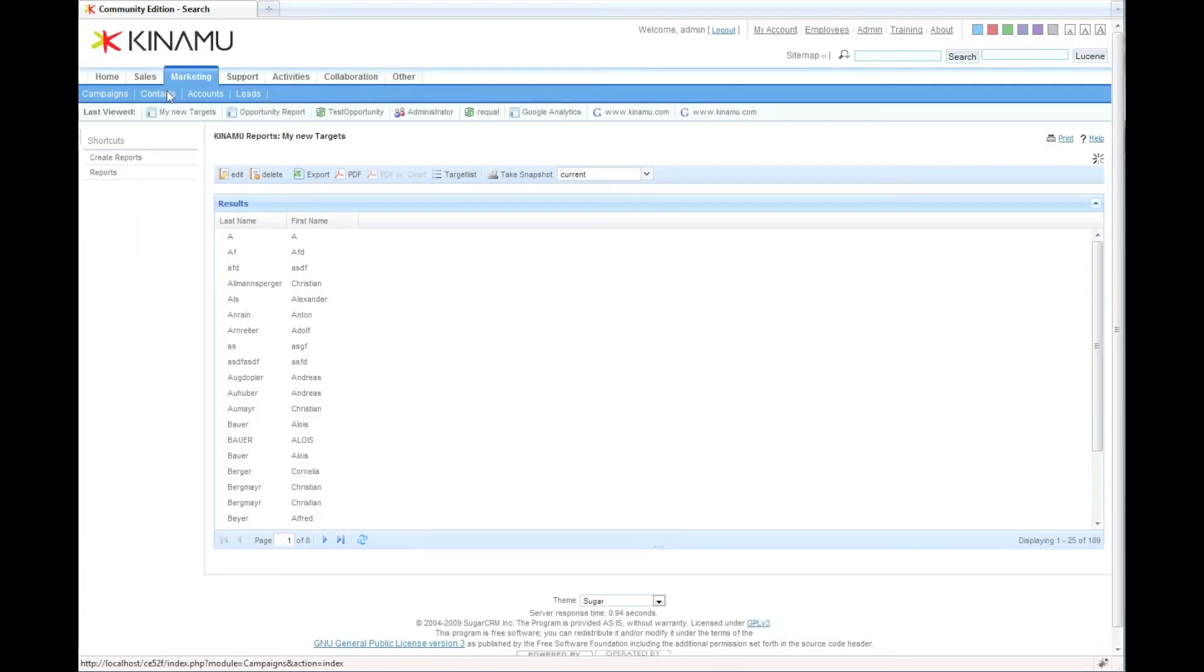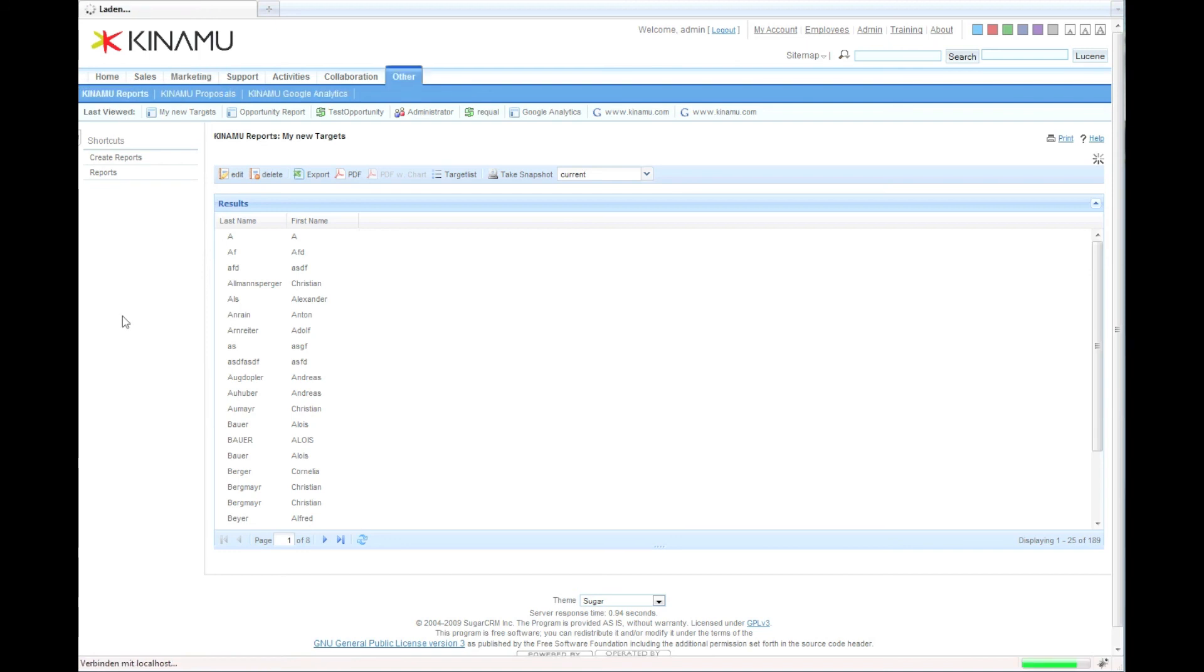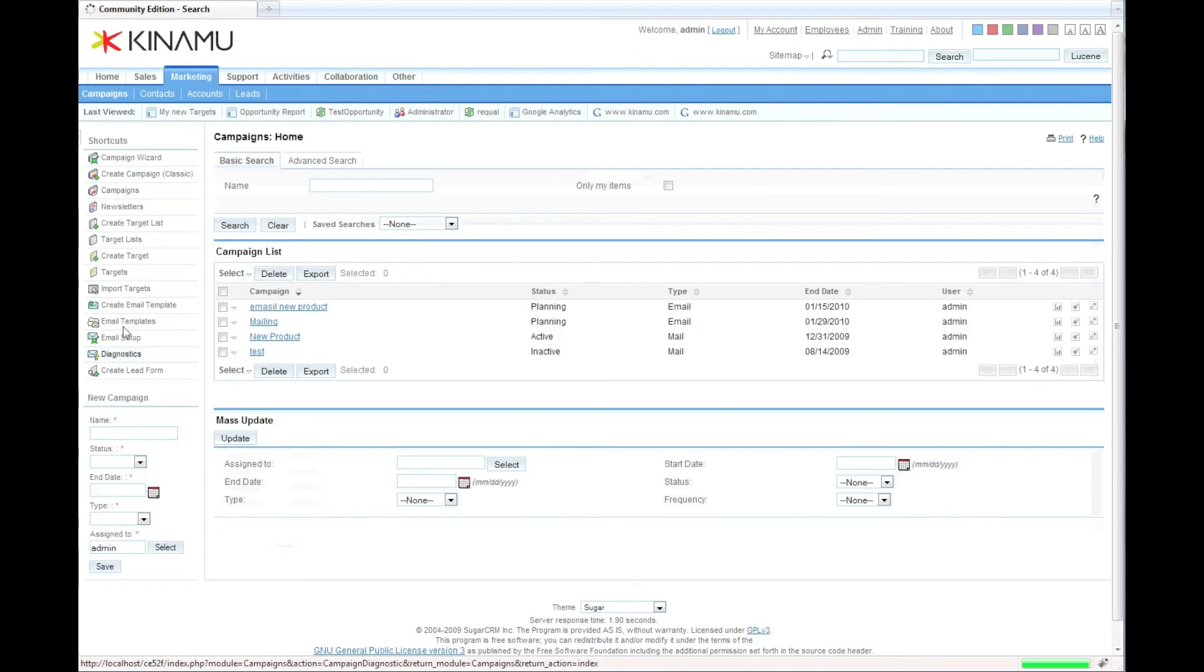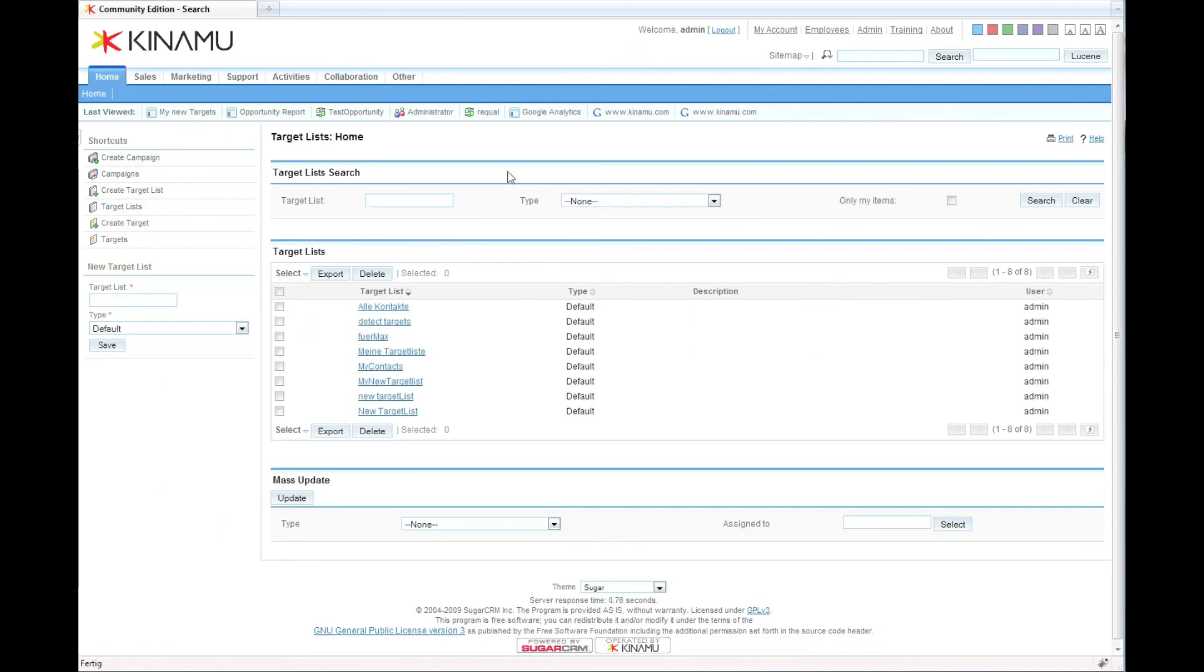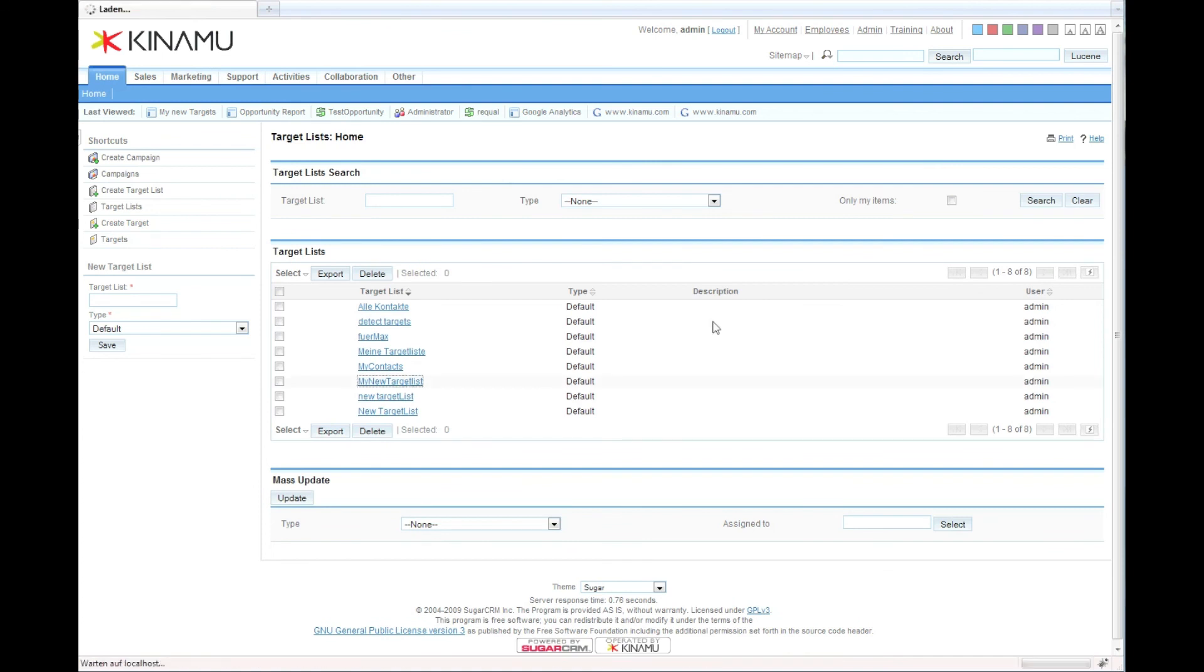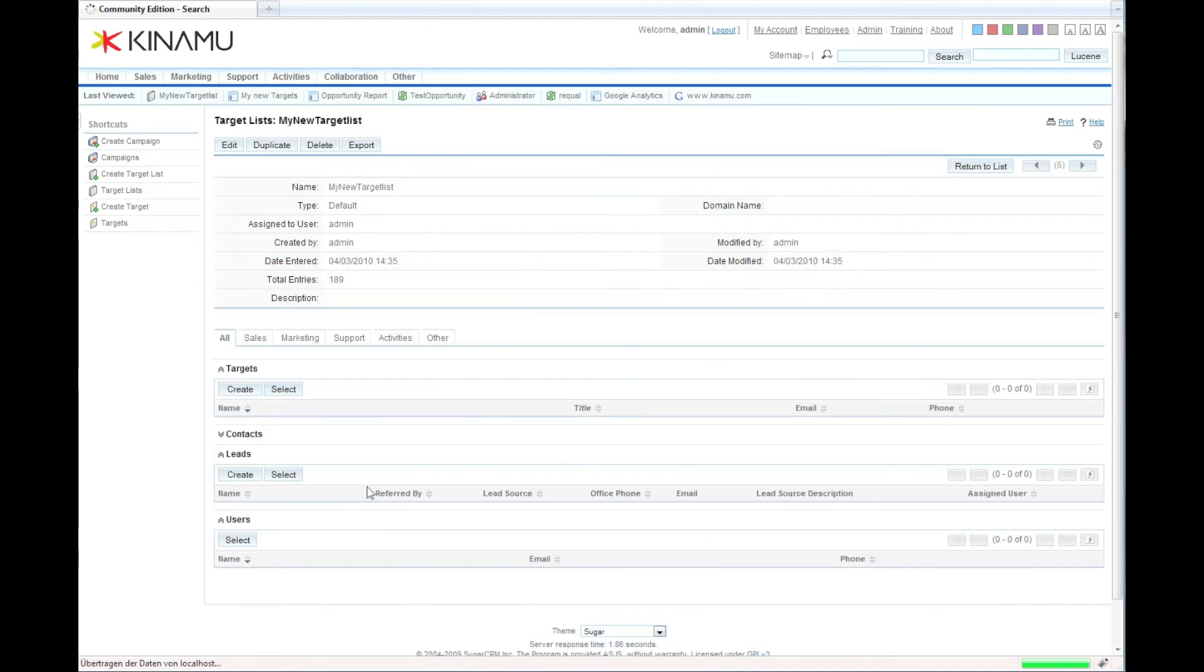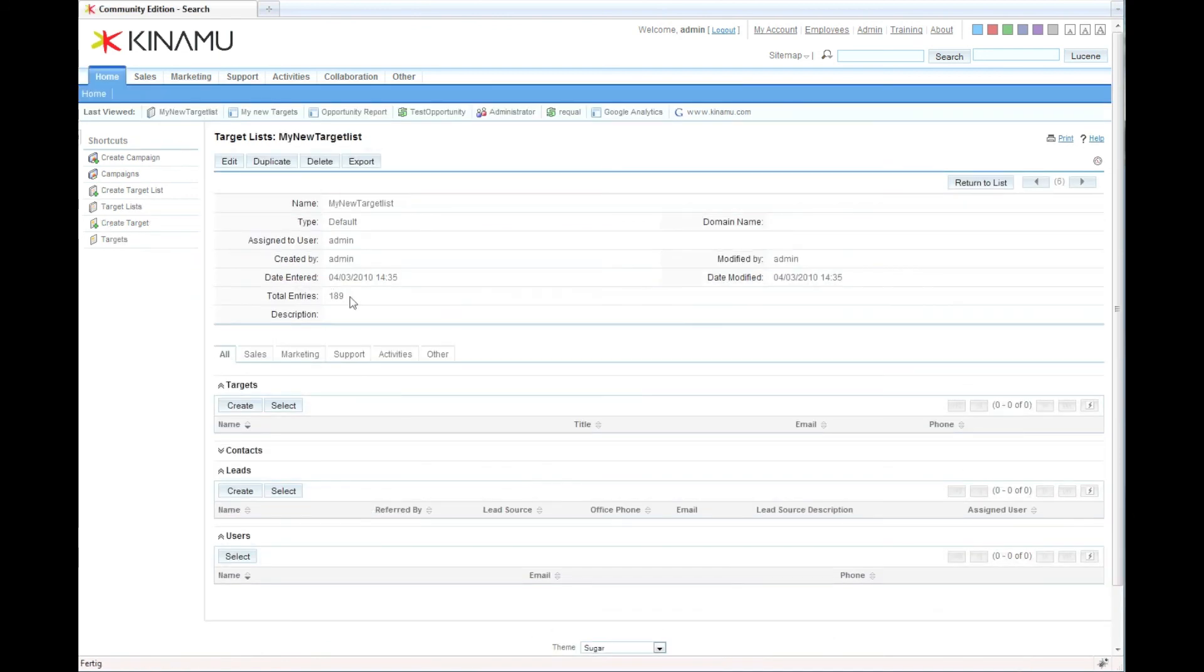Now if you go into marketing campaigns and look at the target lists, that should be my new target list. We have 189 contacts which we basically have found and which we can now assign to a campaign and directly market to.